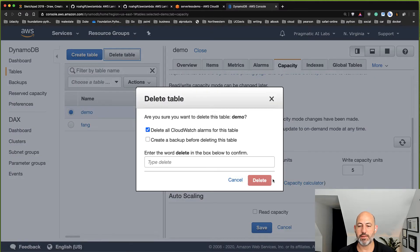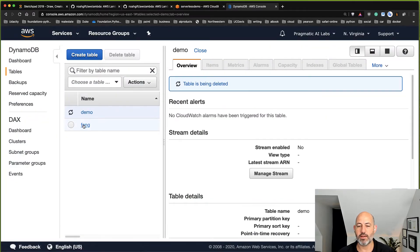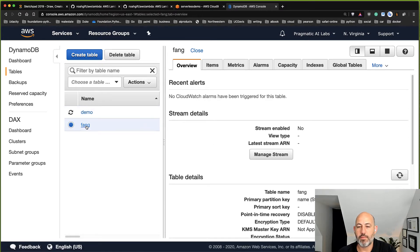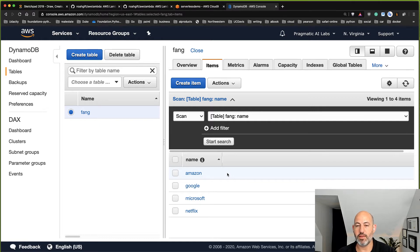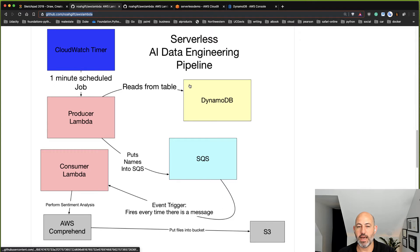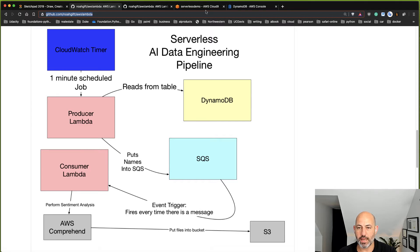The FANG table — Facebook, Amazon, Netflix, Google — has company names as the globally unique ID. I'm going to build a pipeline that goes to these companies' Wikipedia pages, grabs their information, and processes it. The first step was creating the database. Now I need to build the producer Lambda function.